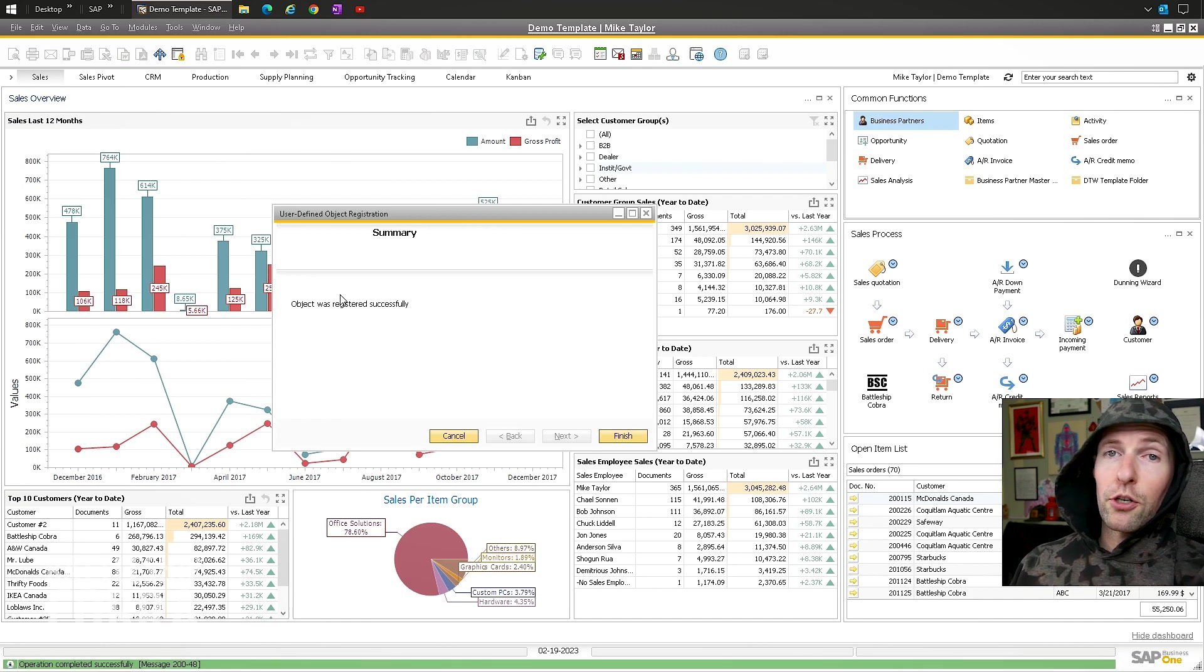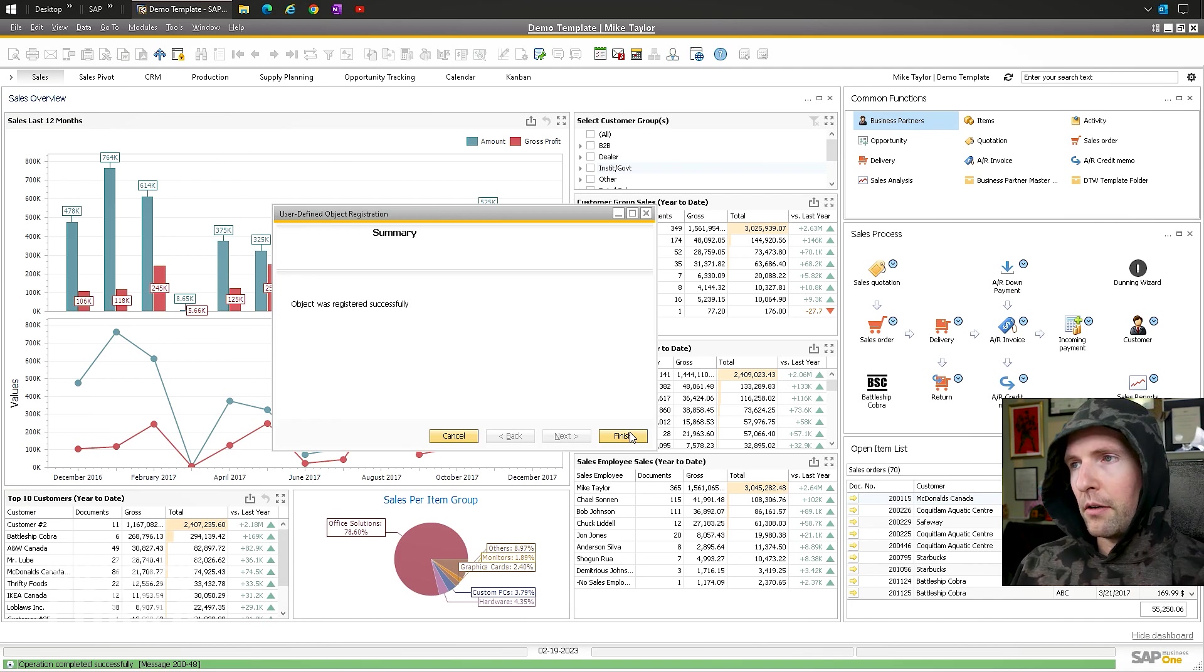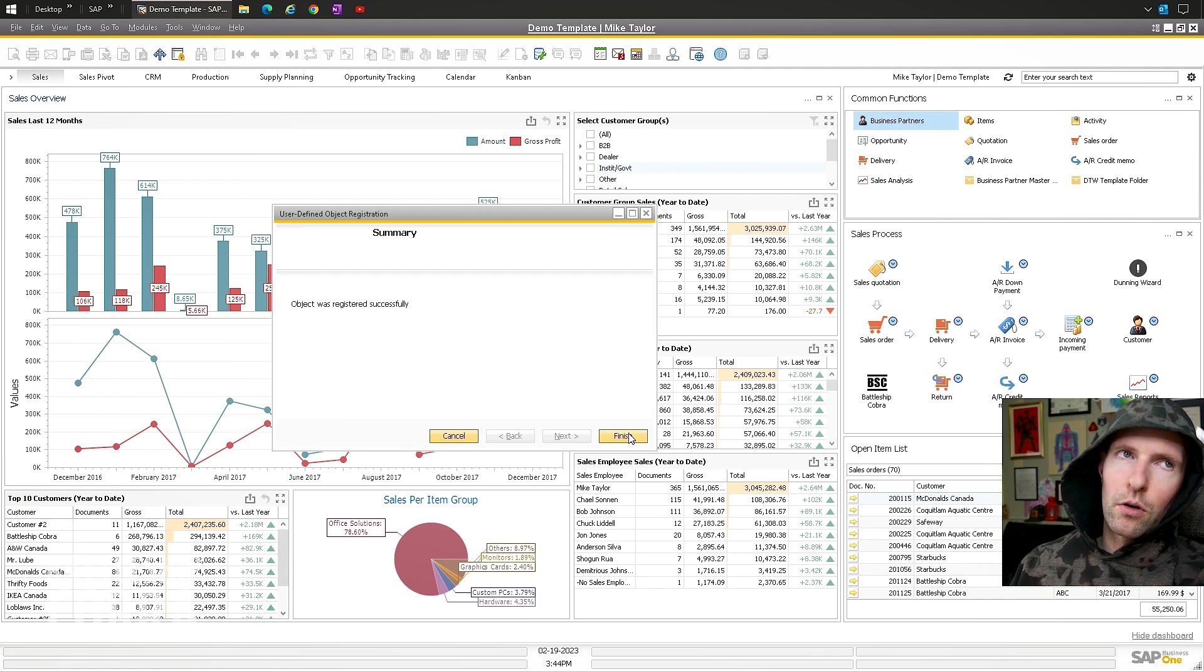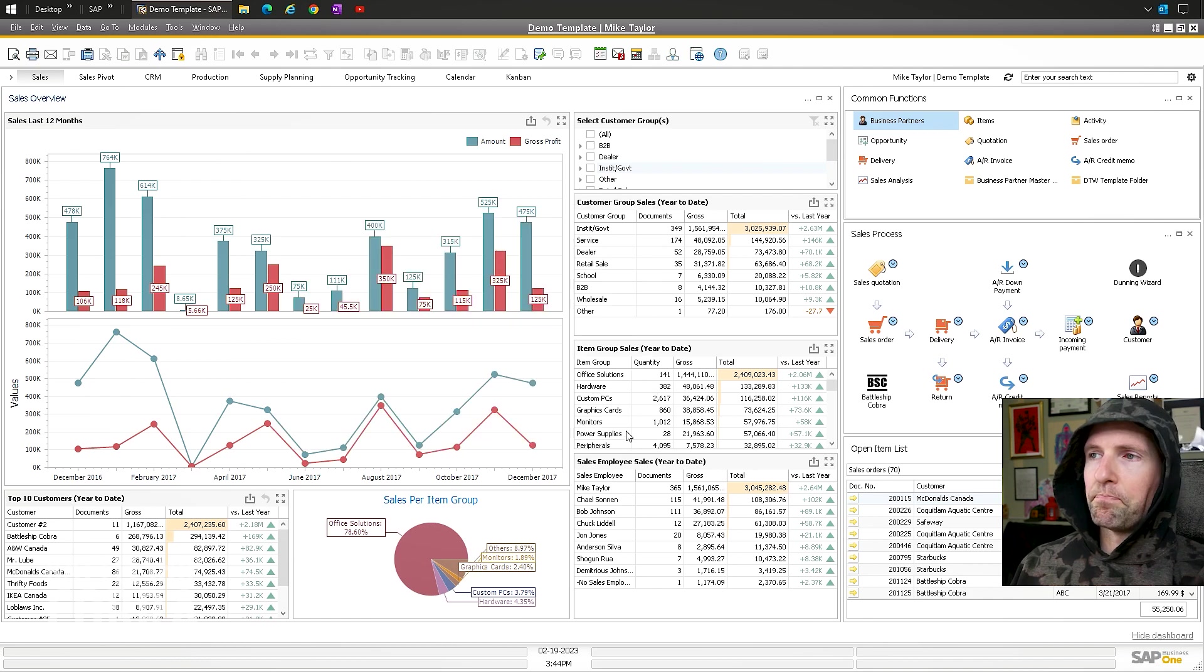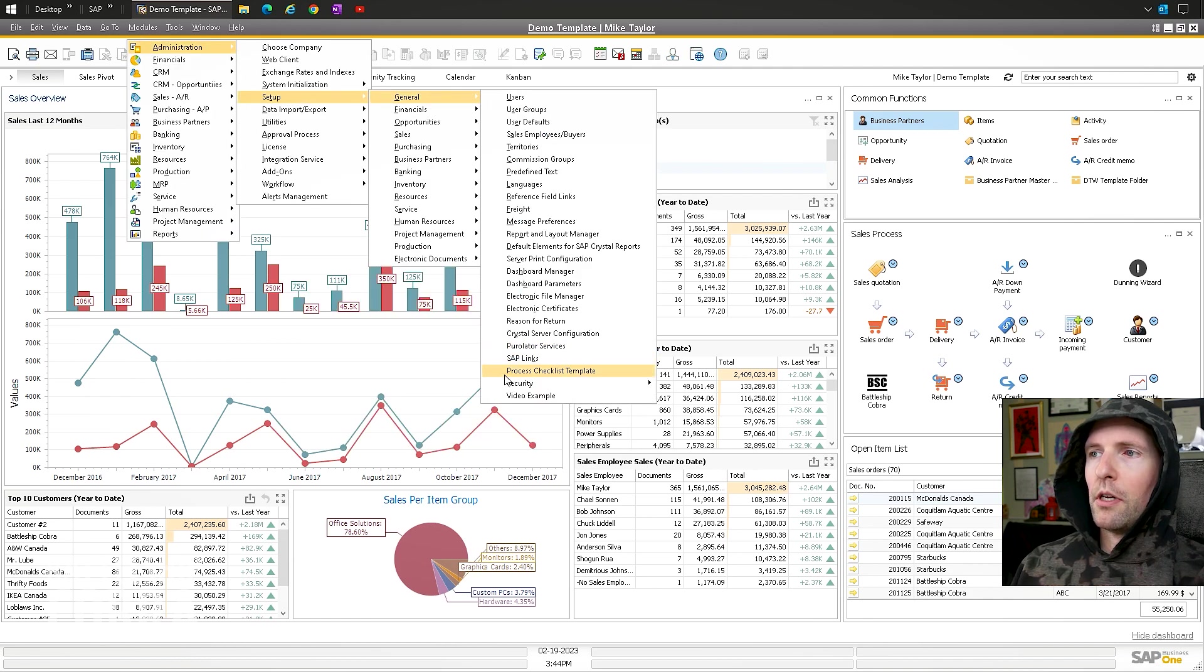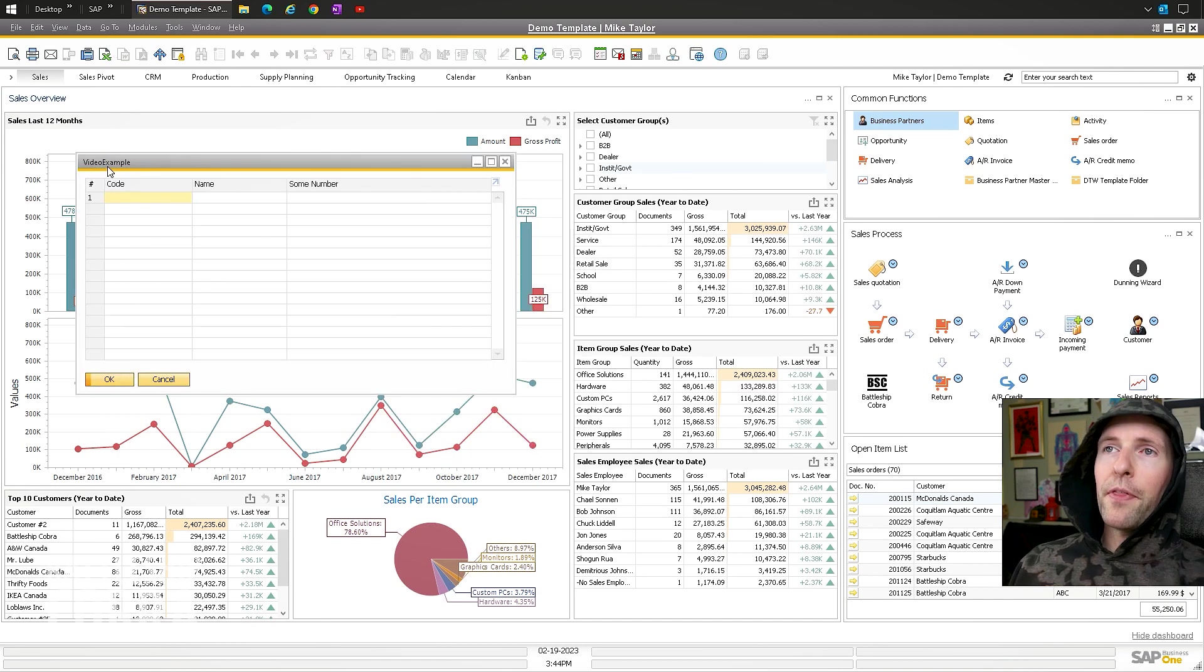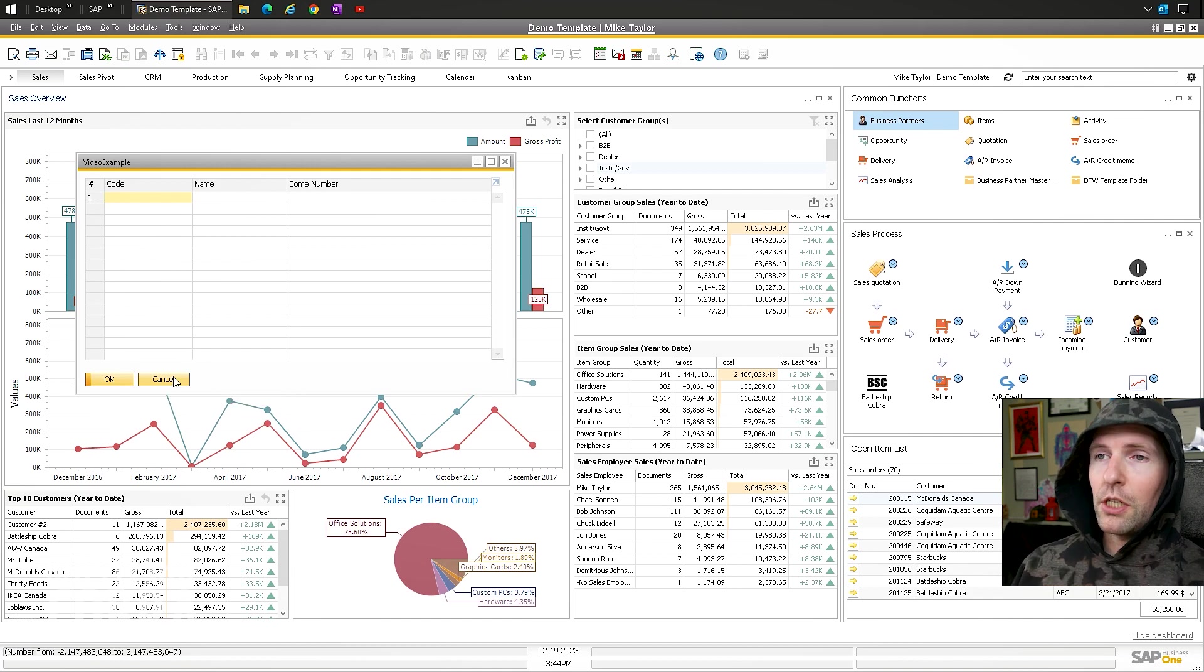It's going to register it. Again, don't do this while people are on. It will kick them off. You need to do it outside of your normal business hours or kick everybody off or you're doing it in pre-production and make sure you back up your database before you do this. Modules, administration, setup, general, video example. Boom. So we have a simple thing. You can see that there's no space here, but again, you have to just kind of do it that way for now. You can change it later.